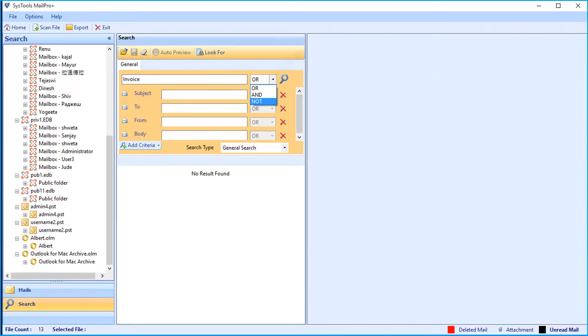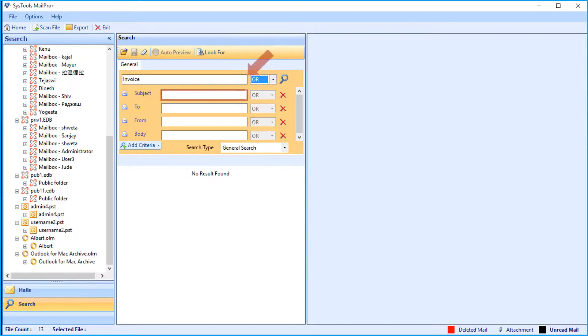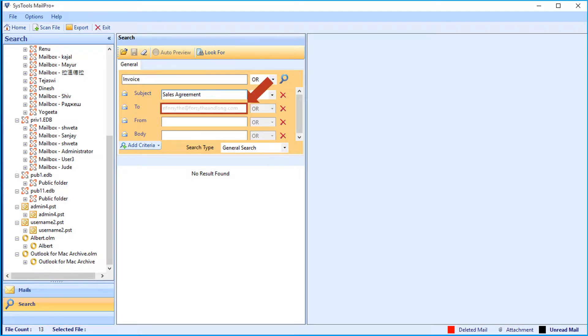Now let's select the or operator option in our example. Now enter the desired keyword in the subject field, then you can enter the relevant mail ID in the next field.